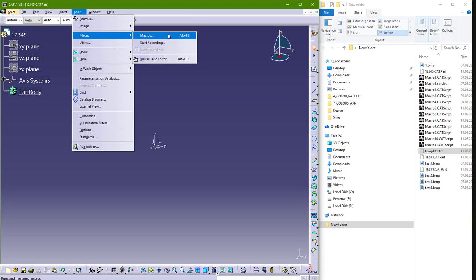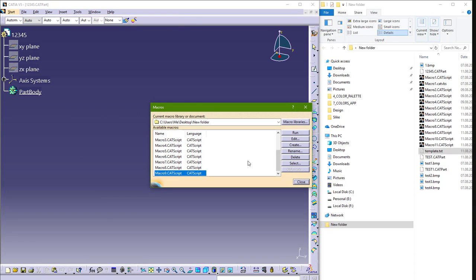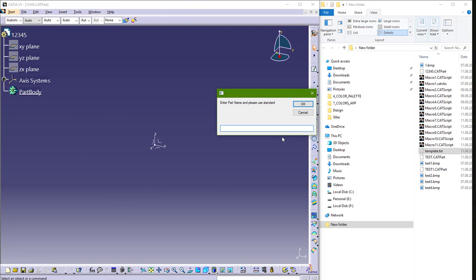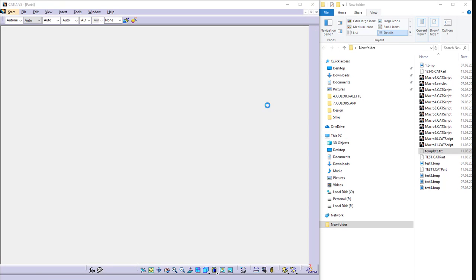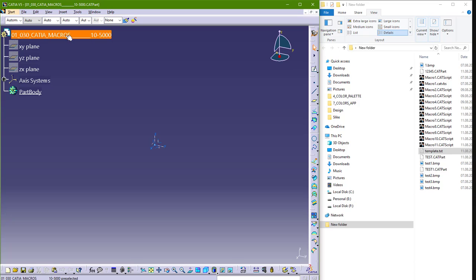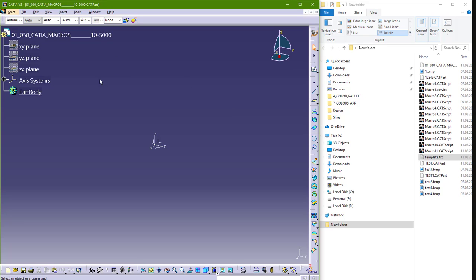Let's go and run this macro again. Tools, Macro, Macros, Run. And now we can paste this template and just change this. For example, and here 30, part name will be, I don't know, CATIA Macros. And you can here edit also this, like 10, and so on. And now you get this. So this macro is very useful.